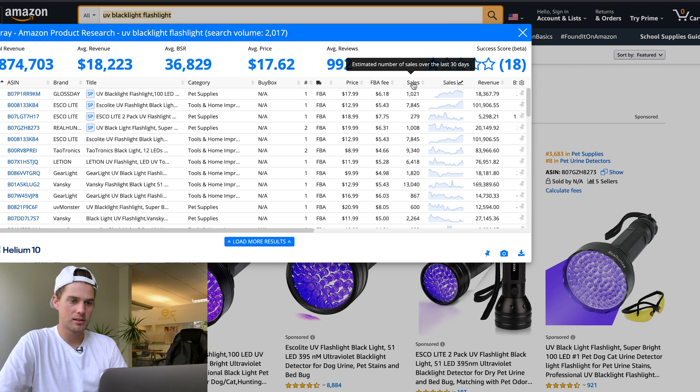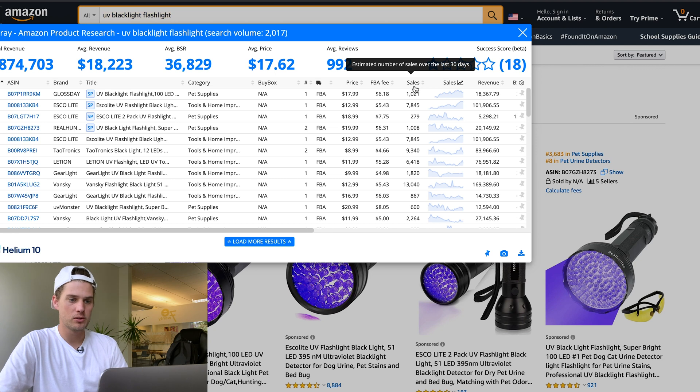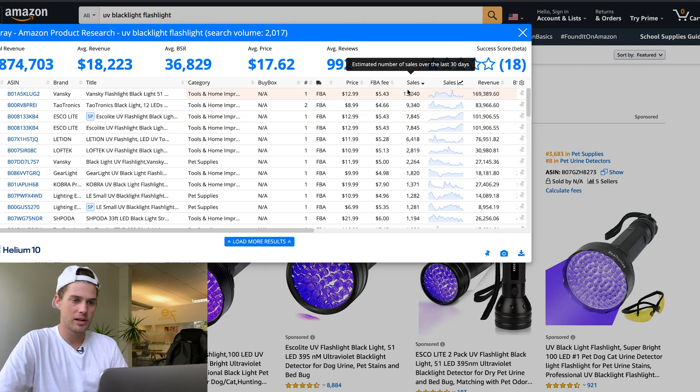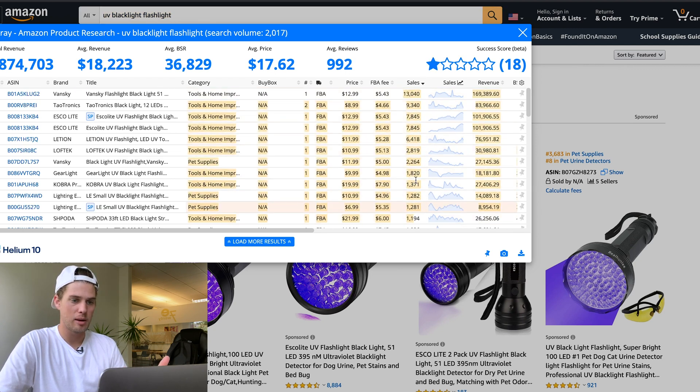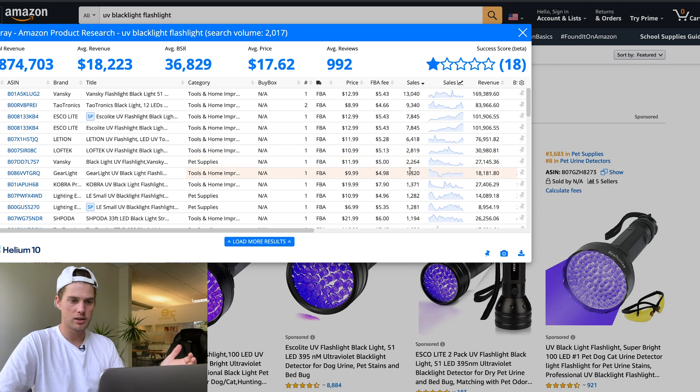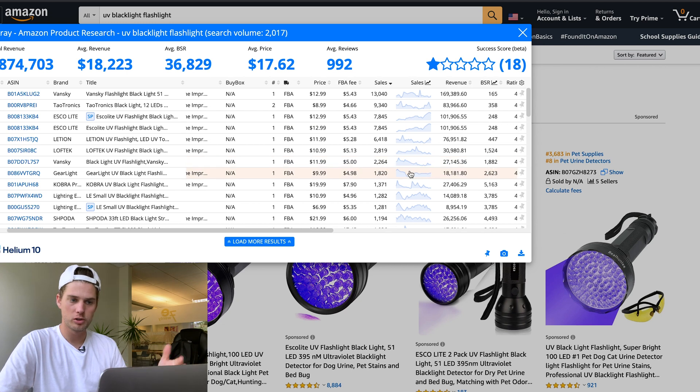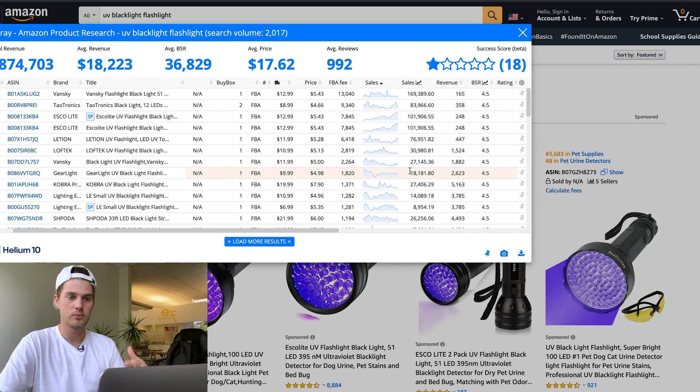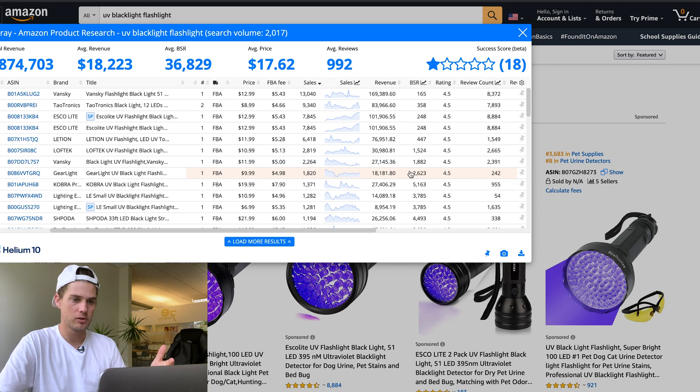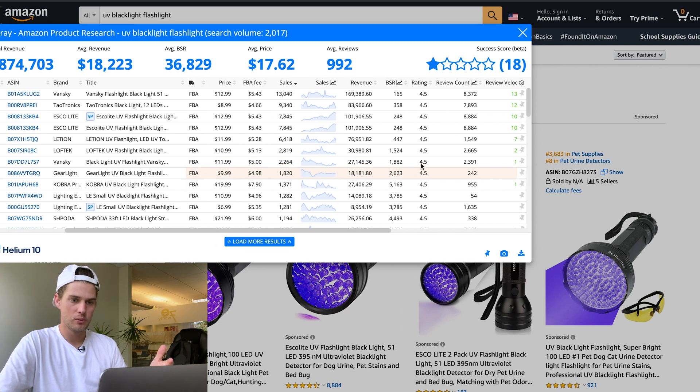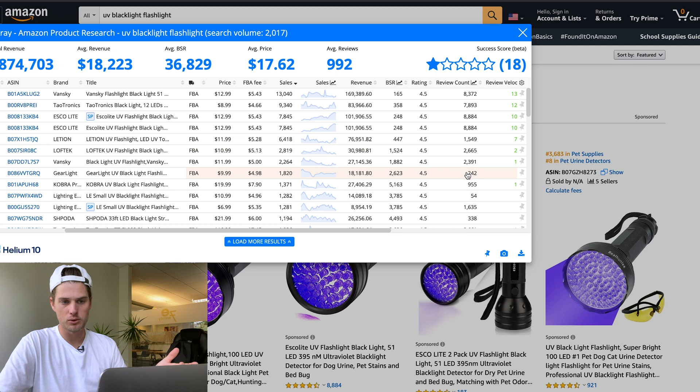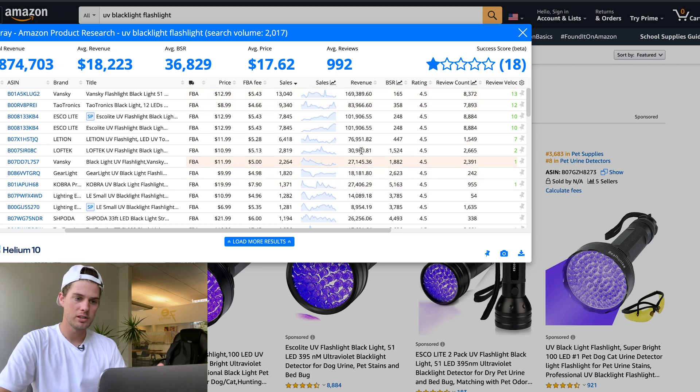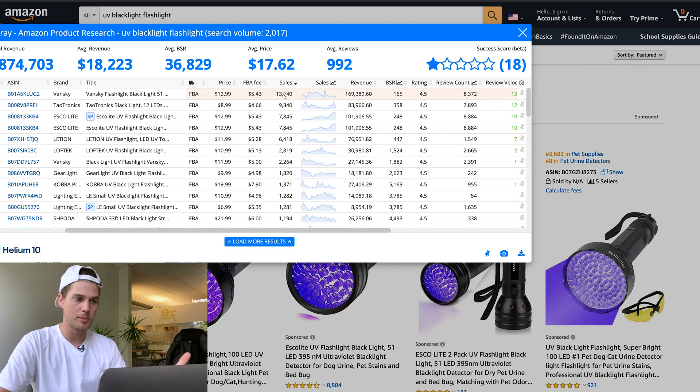If we click the sales column and sort high to low, you'll see there's lots of sales happening for this product. Several sellers are doing multiple thousands—really high demand for this product.